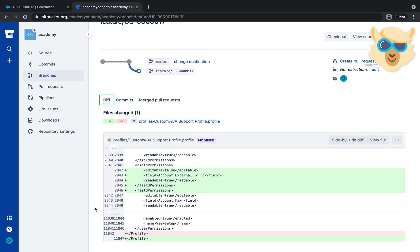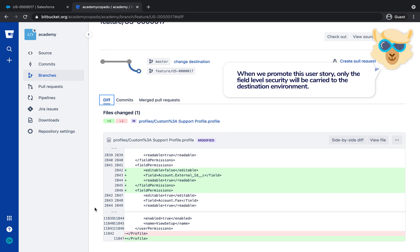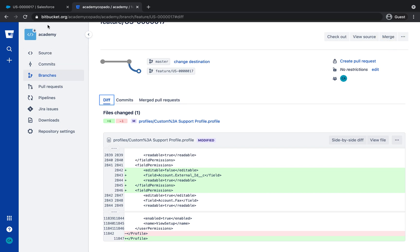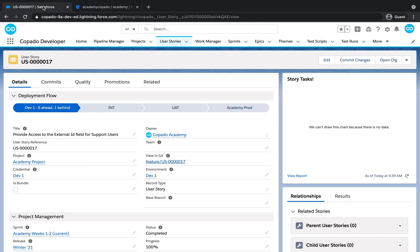When we promote this user story, only the field level security will be carried to the destination environment. Congratulations! Now you will be able to commit an incremental field level security for an existing field by following these simple steps.